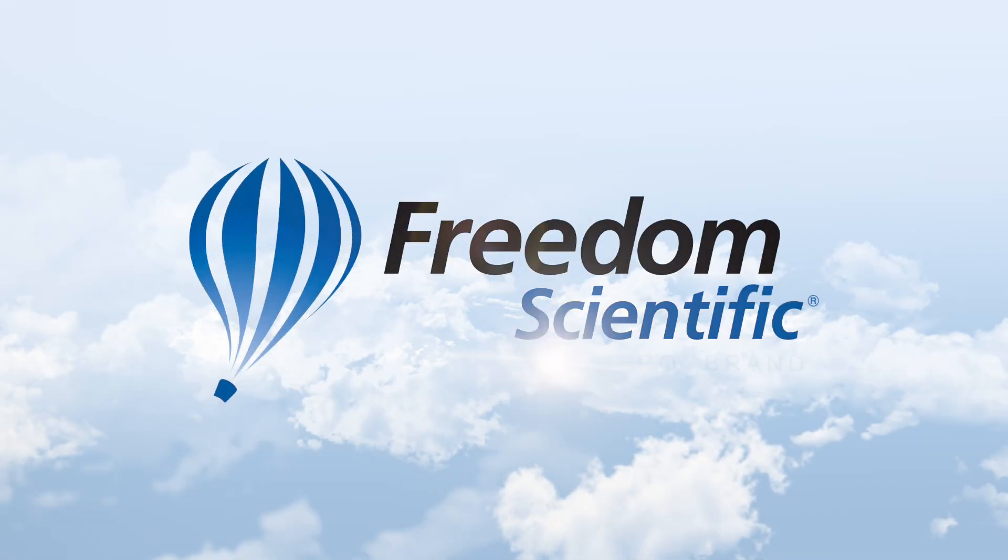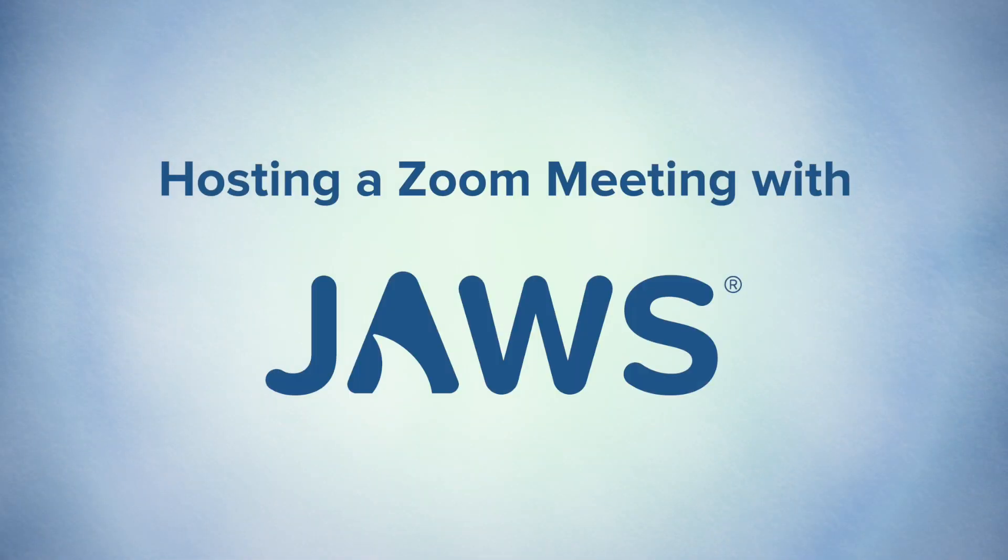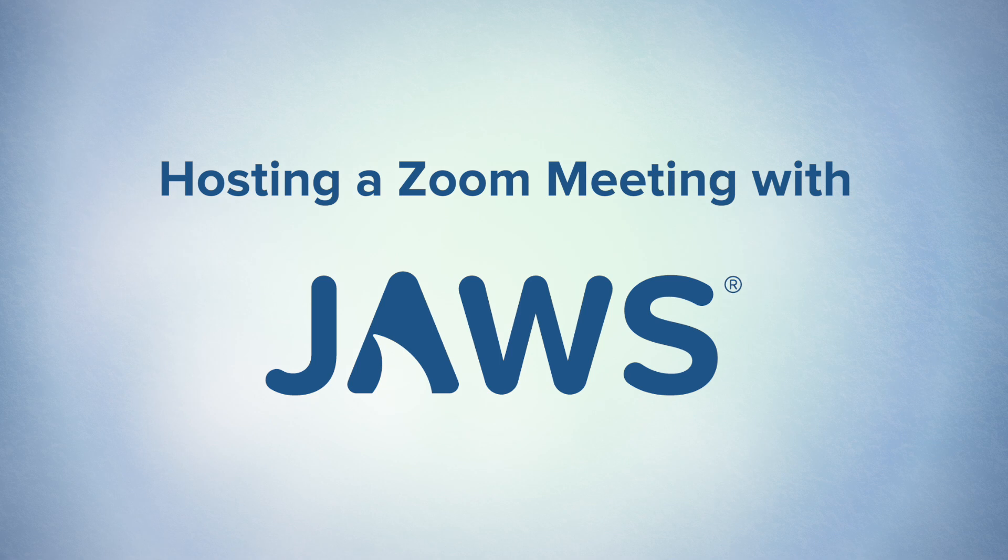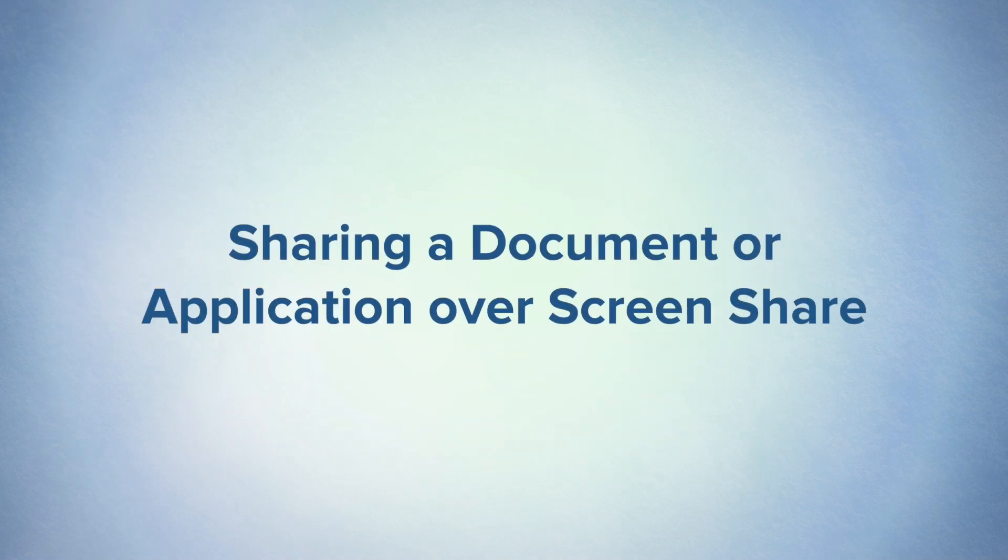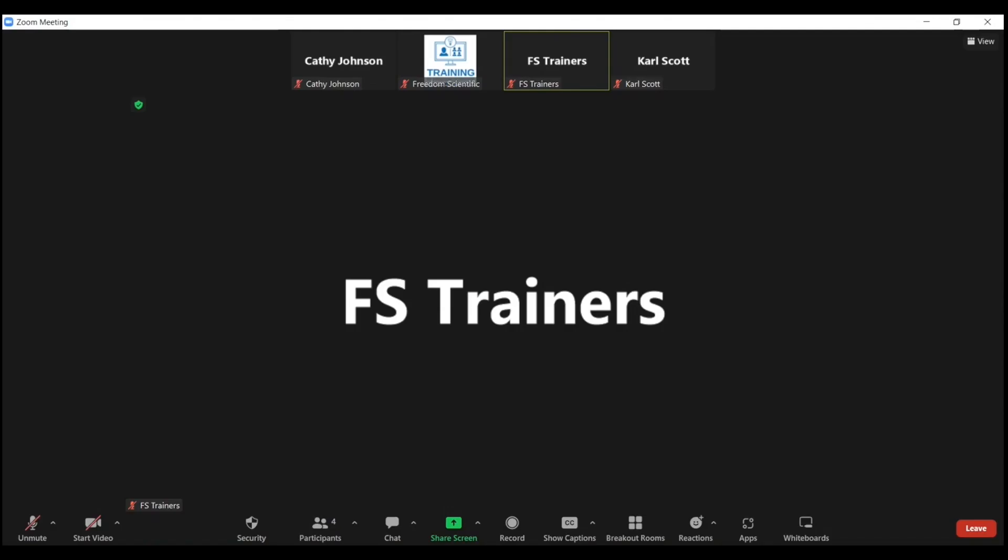Freedom Scientific, a Vispero brand. To share a specific document or application during a Zoom meeting, it's important to have that document or application open before you start.